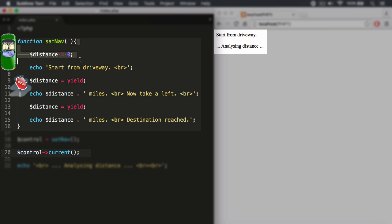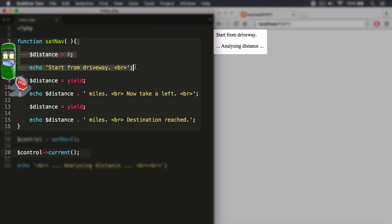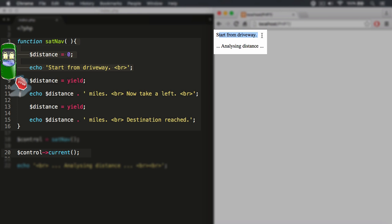We have the distance variable, and then we have the echoed out string, which we can see here, start from driveway, and then we want to yield at this point.